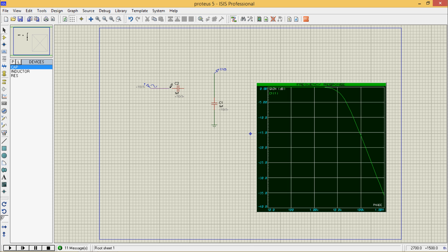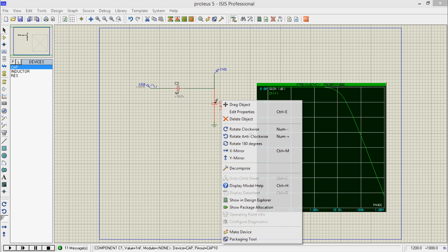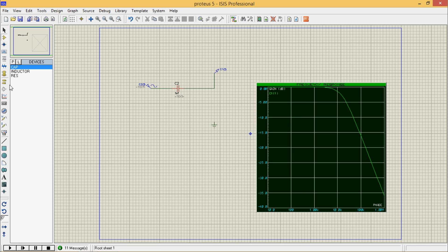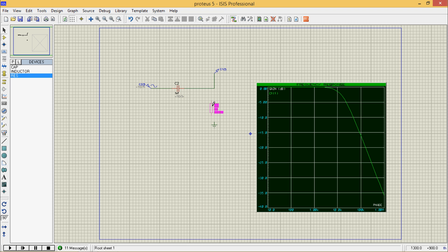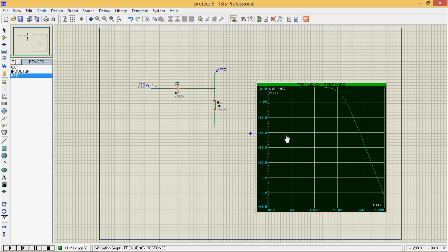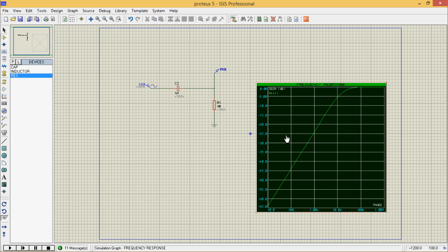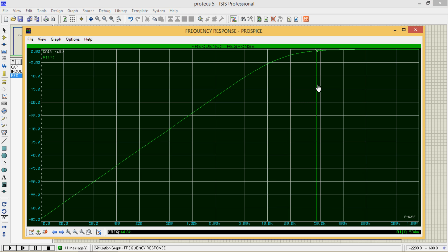Connect the capacitor and connect it here. Go to resistor, rotate it by 90 degrees, and place it here. The connection is done. Now press space — here is our high pass filter. Double click on it: this is the cutoff frequency. This is the high pass filter. For changing the cutoff frequency, you can change the values of R and C.